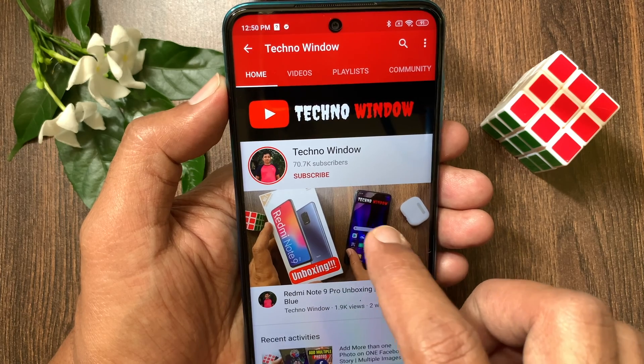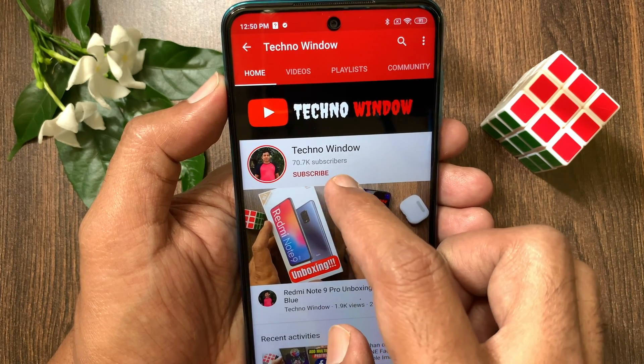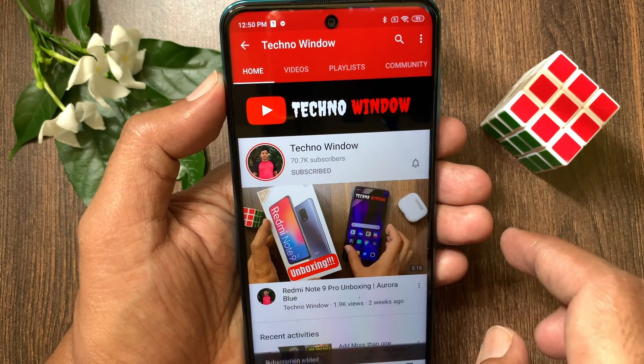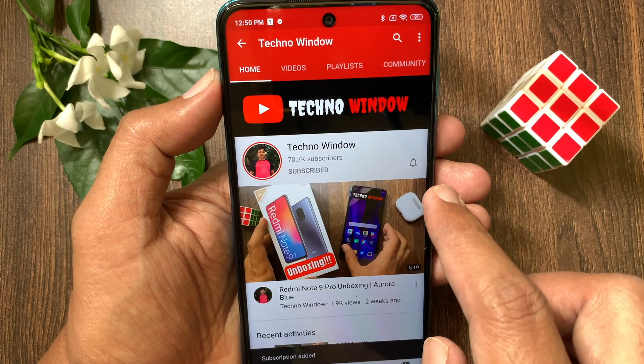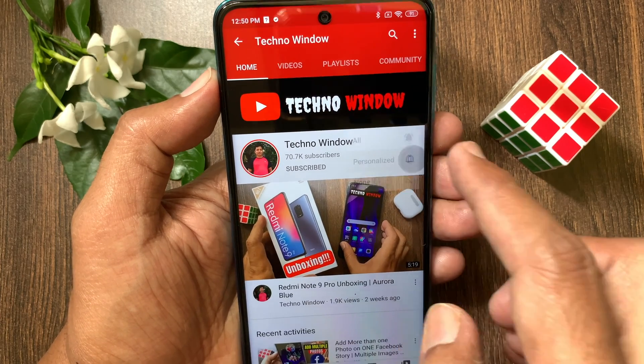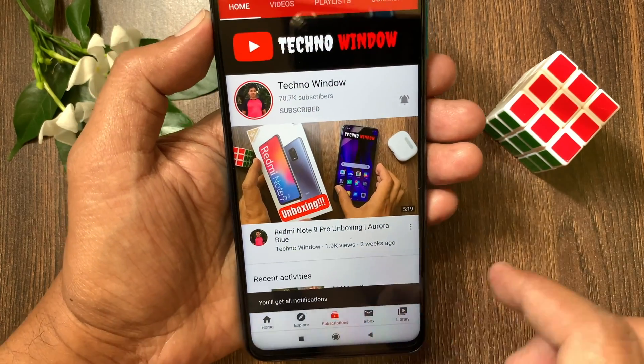Hope this video helped you. Please subscribe to my channel by tapping the Subscribe button. Also tap the bell icon to receive notifications about all new videos.